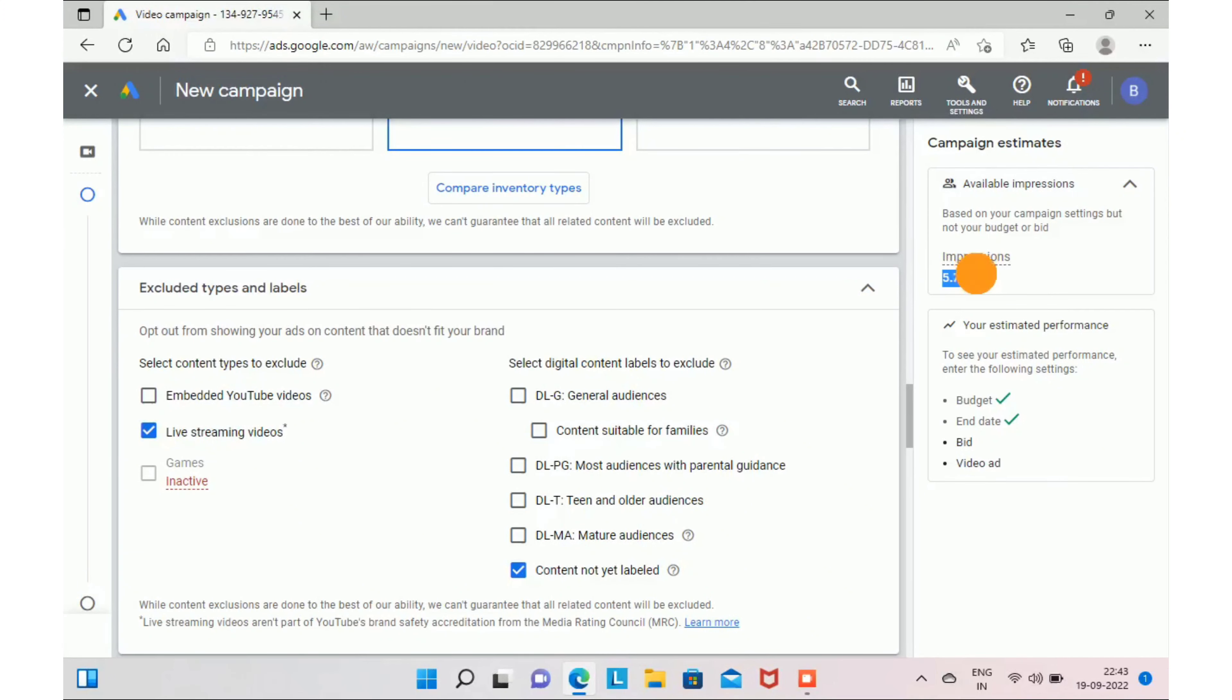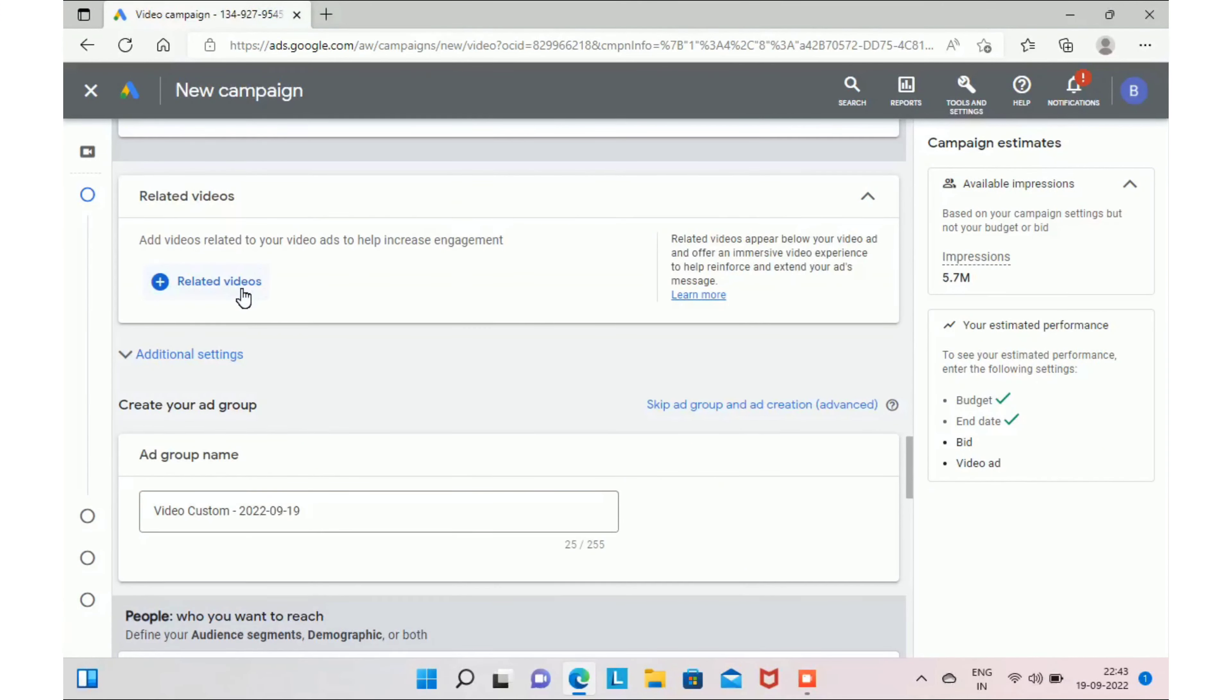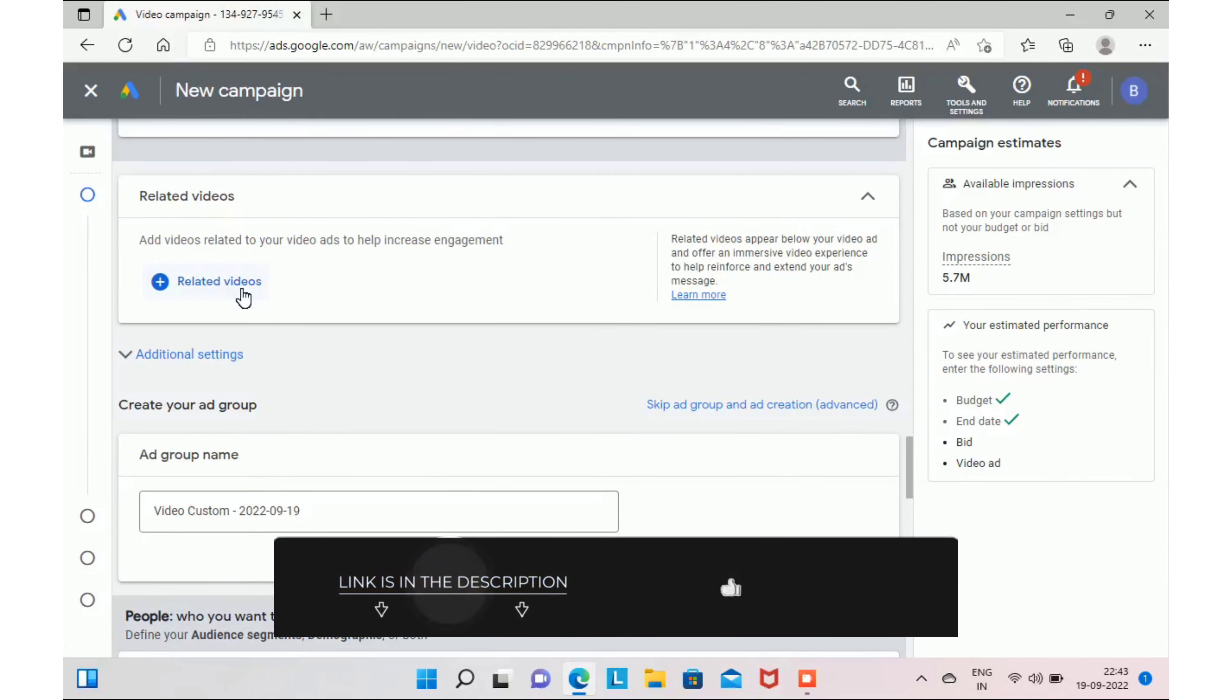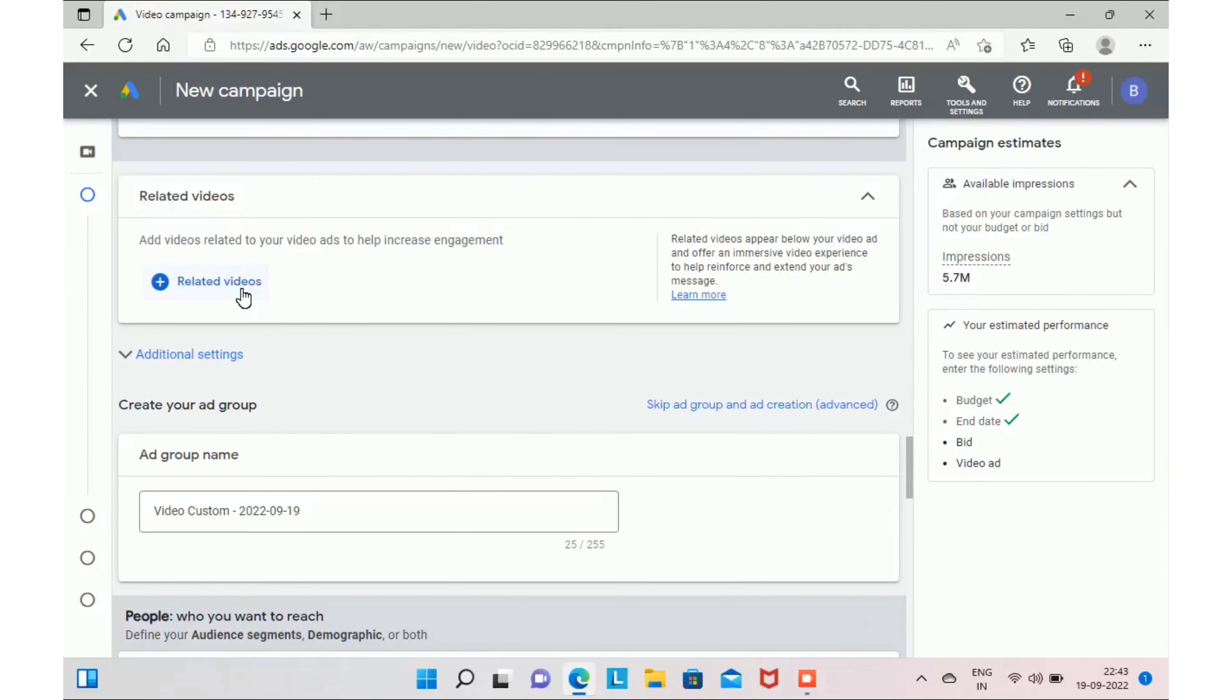Next we have related videos. Here you can add up to five videos that are related to your main ad. And to know more about this, you can check out my video on how to get 0 to 1000 subscribers within 10 days. That will be available as part of YouTube tips playlist.